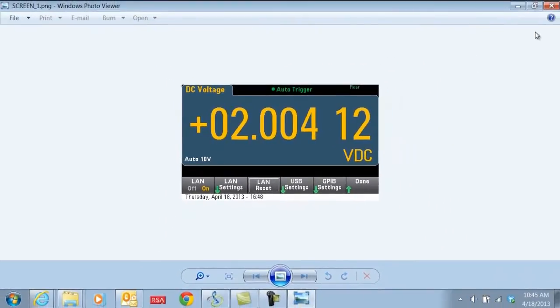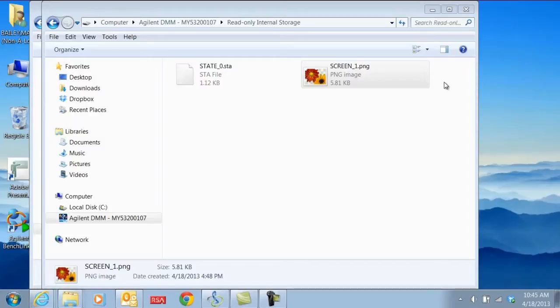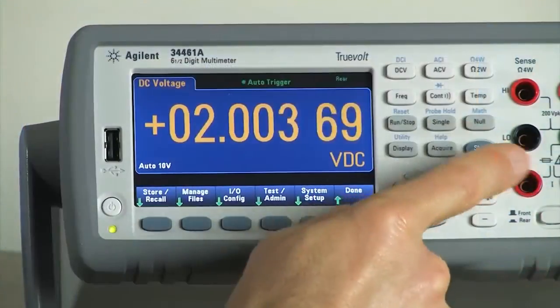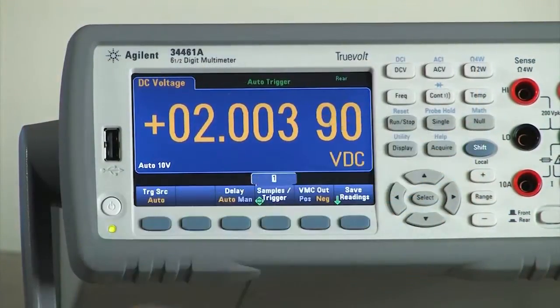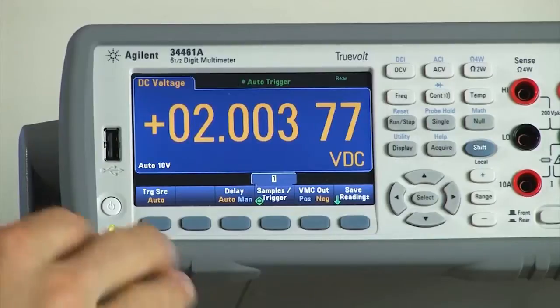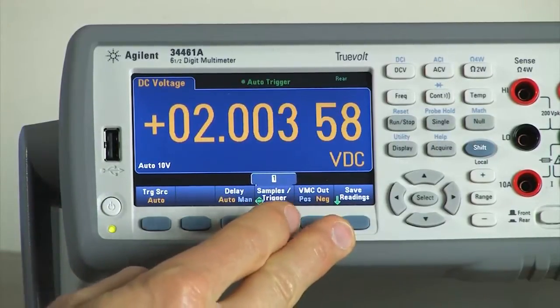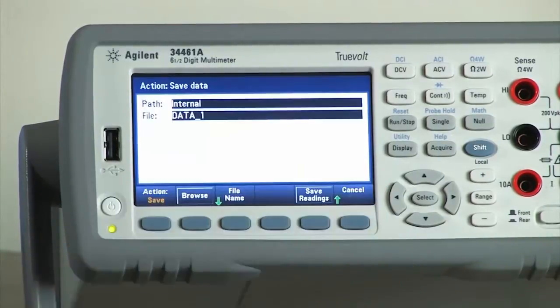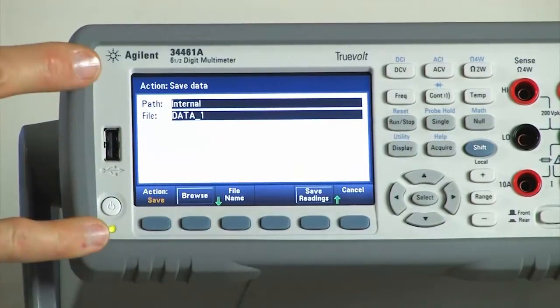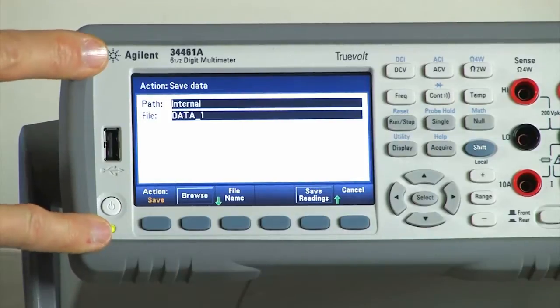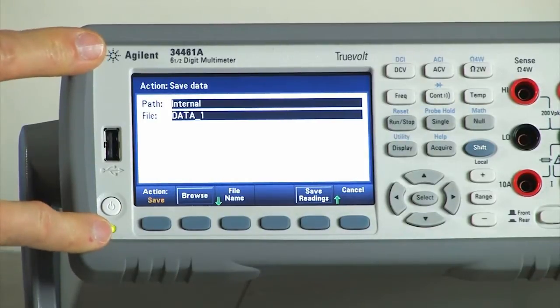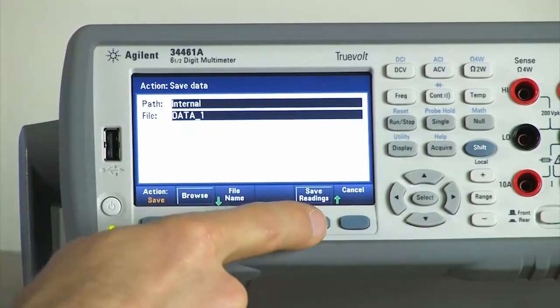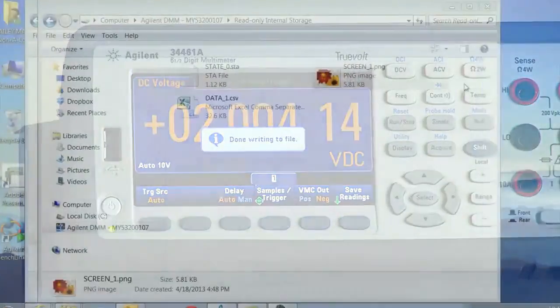Another common file type that we wish to transfer from the device is a CSV file or a data file. For that, we'll acquire, set up our triggering as desired, click Save Readings. Again, we can choose a new file name or use the pre-populated file name and then Save Readings.